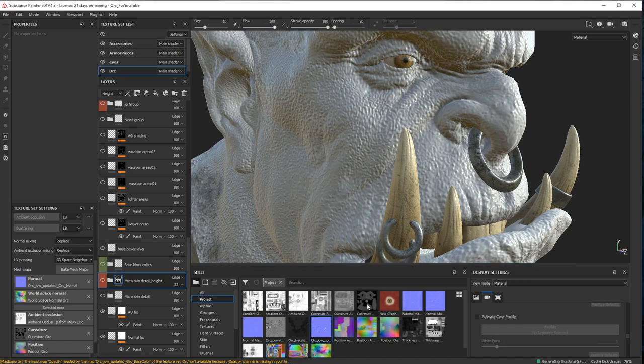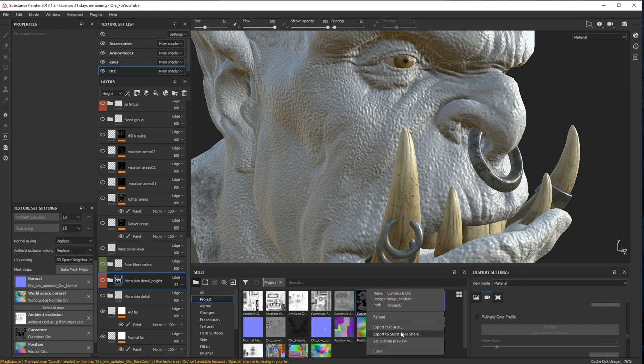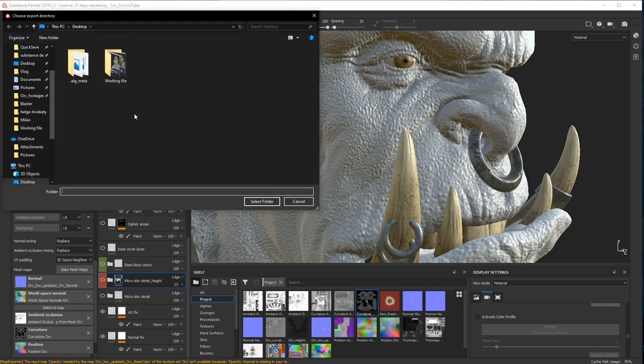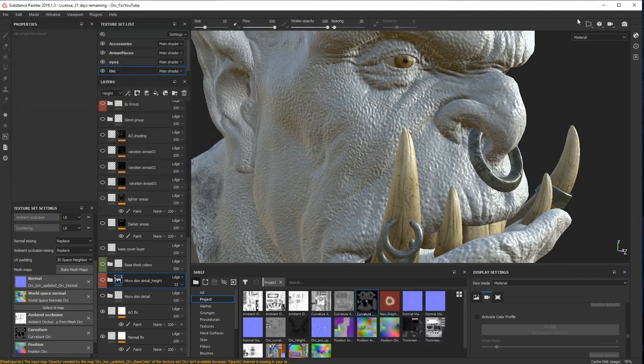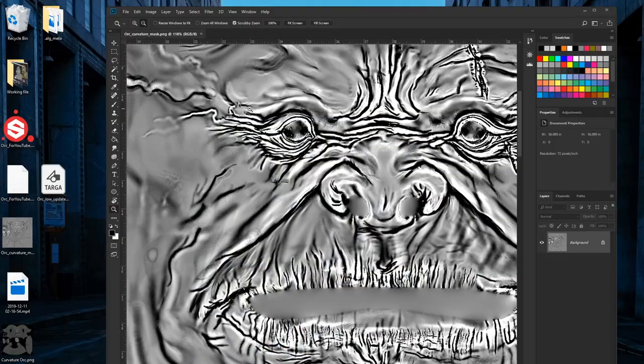See, this curvature map is updating as well. If I just export this map, you can see...